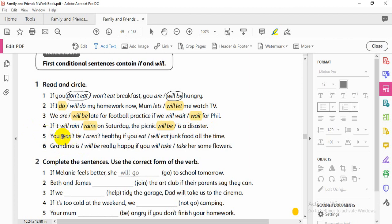In the negative: 'You won't be healthy if you eat junk food all the time.' I choose 'eat' — not 'will eat' — because it's in the if-clause, so I use present simple.